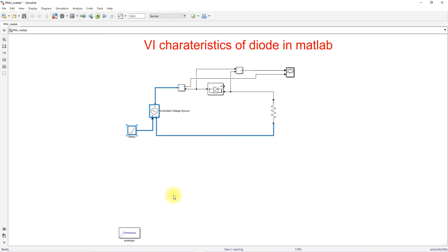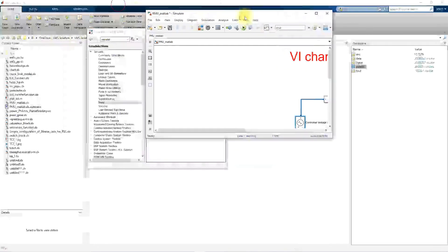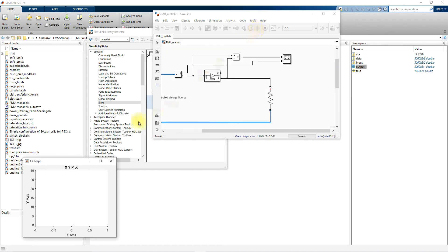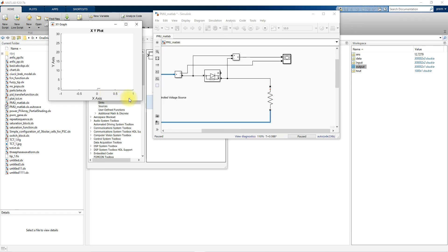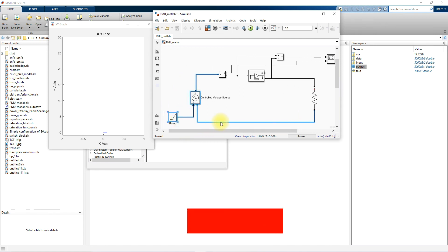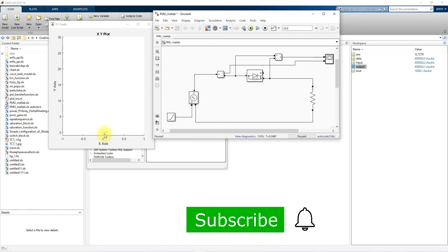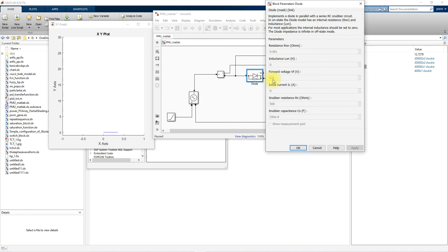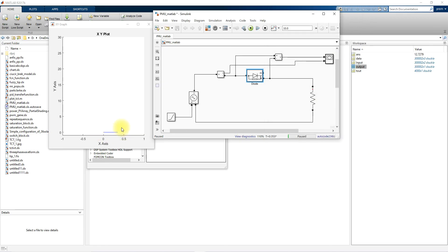Now I'm going to simulate the model. In the graph you will see that the current is 0 while the voltage keeps increasing, because the ramp is increasing. So the voltage will increase but the current remains at 0. Here you can see that the forward voltage is 0.8V — after 0.8 volts the diode starts to conduct.